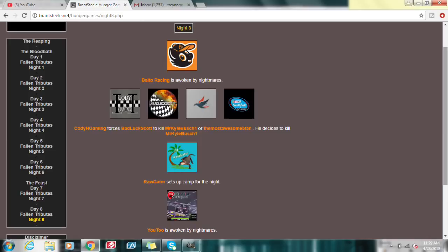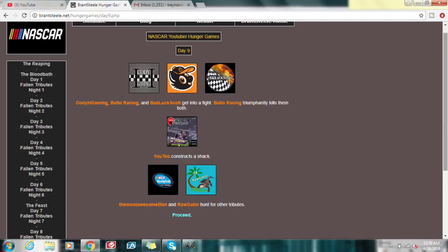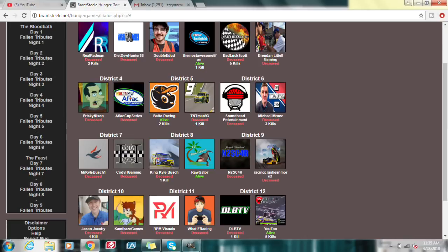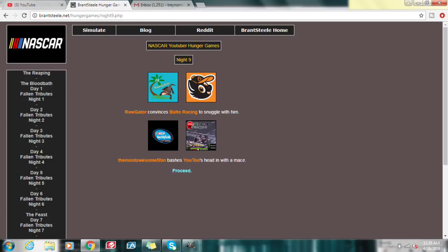Meanwhile, I'm setting up camp for the night. U2 is awoken by nightmares. This is getting crazy. Cody H Gaming, Baltal Racing, and Bad luck Scott get into a fight, and Baltal Racing triumphantly kills them all. U2 conducts a shack, while the most awesome Fi Fan and Raw Gator hunt for other tributes. We have 3 deaths from day 9. Mr. Kyle Busch, one, and Cody H Gaming, both from District 7, have died, and Bad luck Scott has finally died from District 3. Will it be the most awesome Fi Fan, Baltal Racing, myself, or U2, with a miraculous 5 kills?